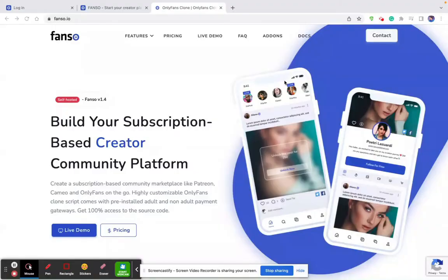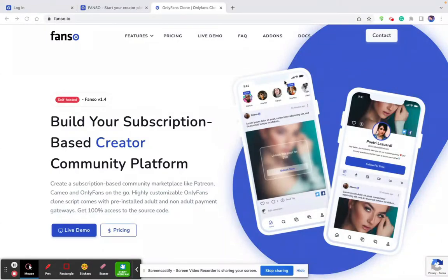Hello, everyone. Welcome to FanSo. My name is Srivatsan. I'm the co-founder of FanSo. Today, I'm going to give you a high-level product walkthrough. Before we get into the product walkthrough, I would like to share a couple of information about the product.